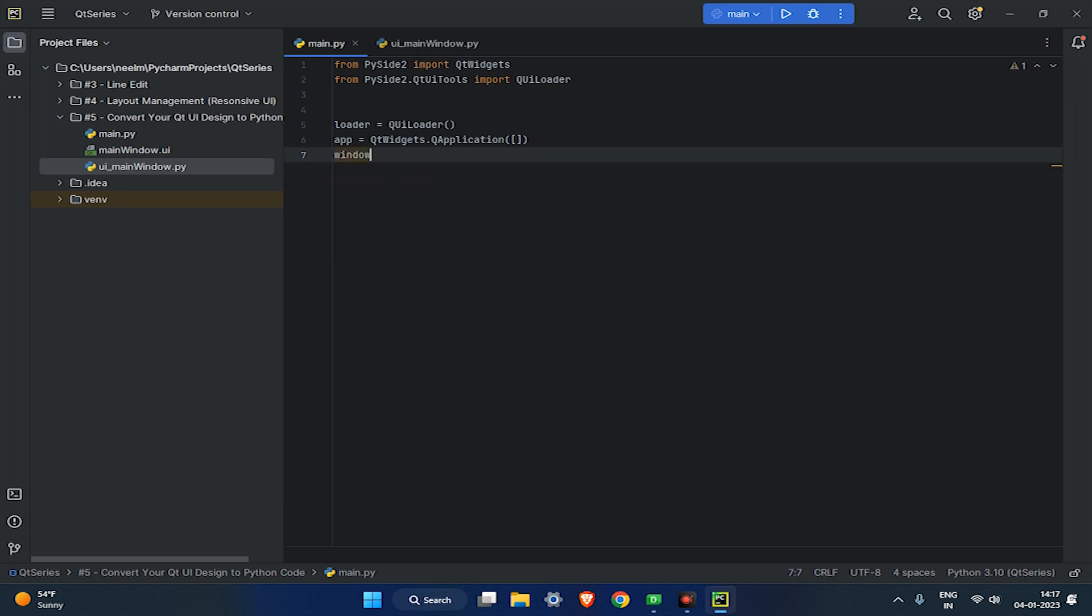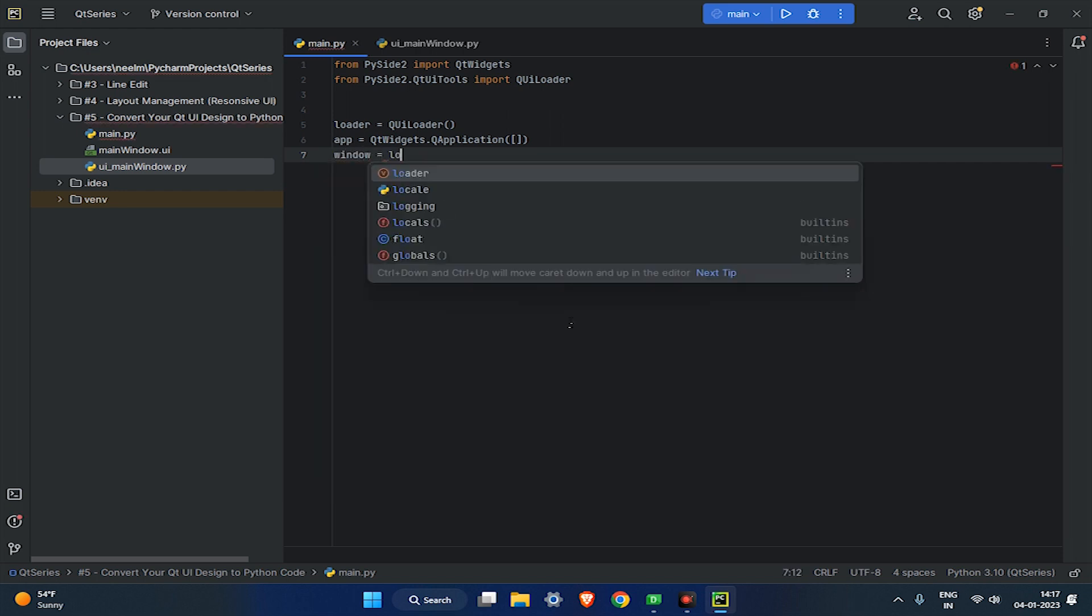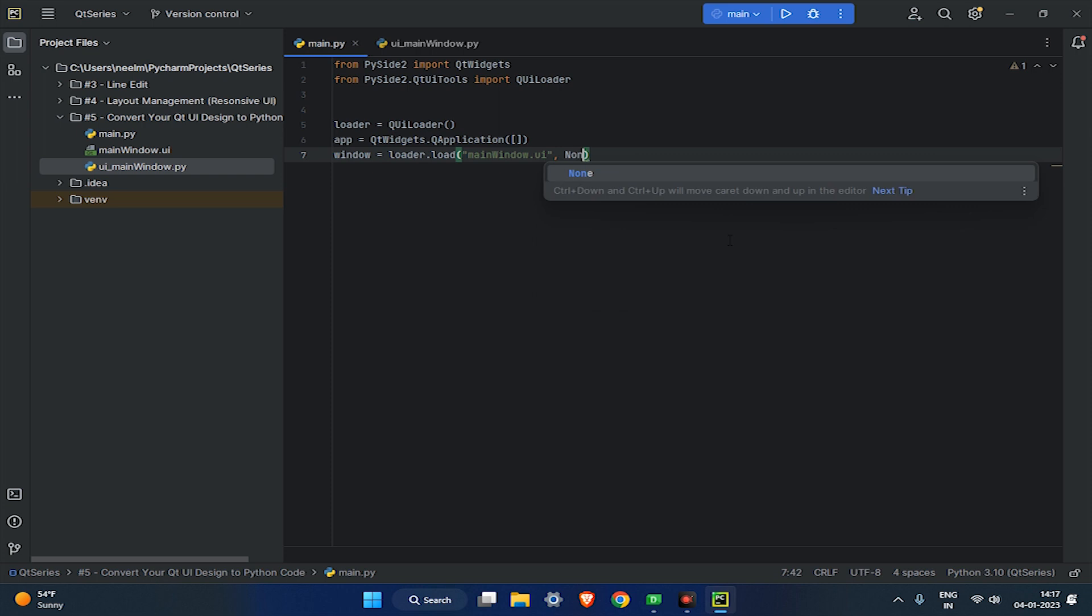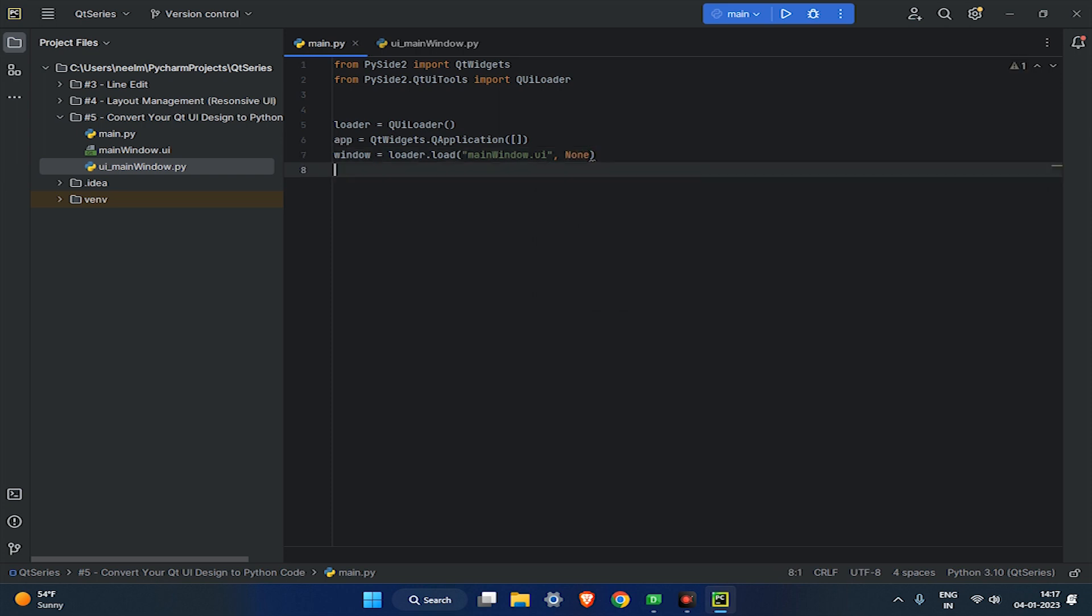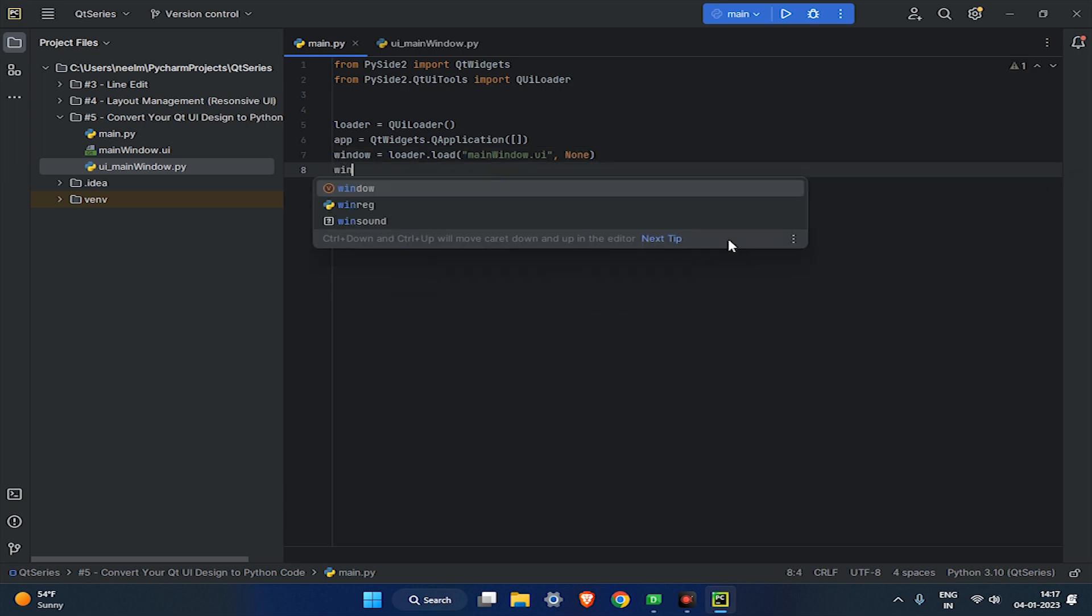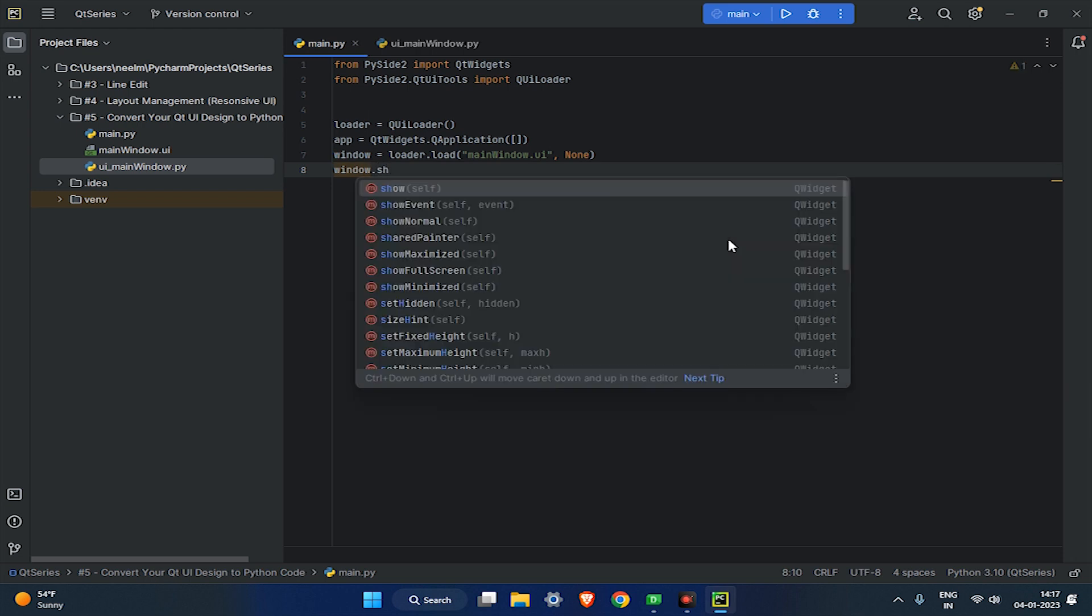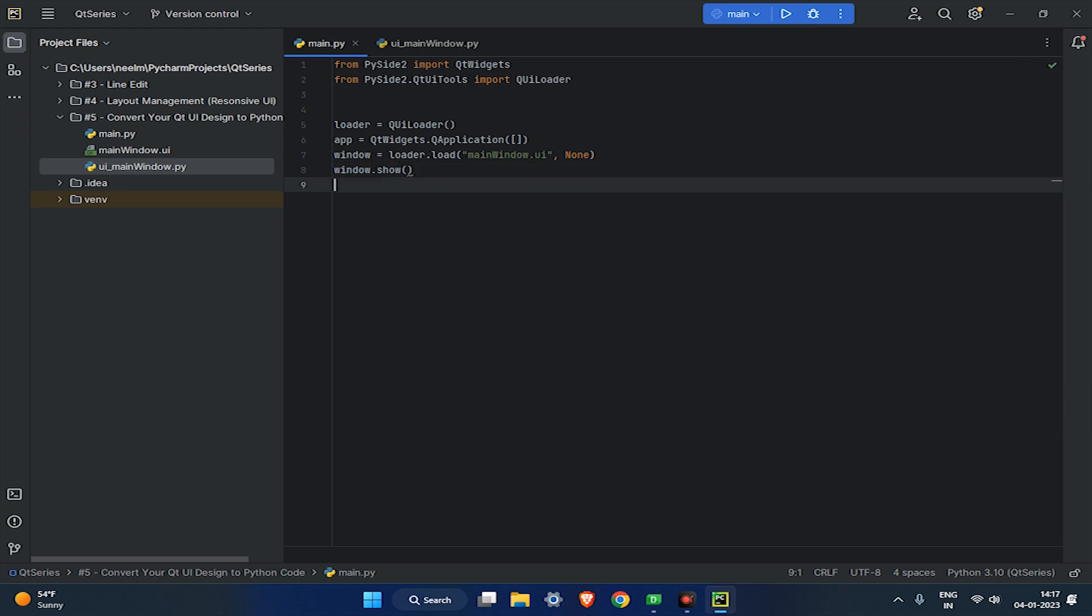Now, load the main window.ui file using the load method in the loader object. And the second parameter is for the parent of the widget. Currently, it is none. And show method allows our interface to be visible on the screen.